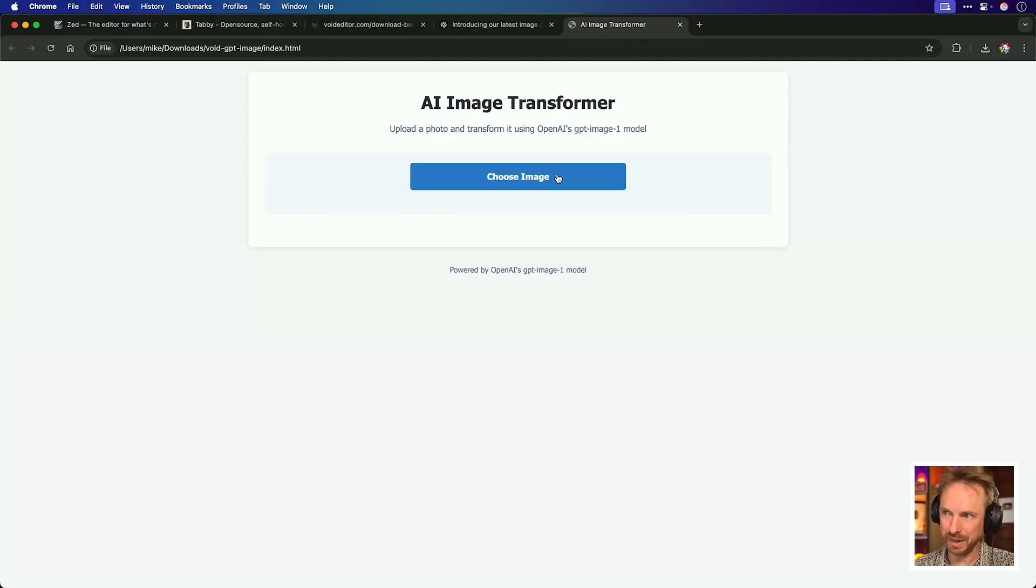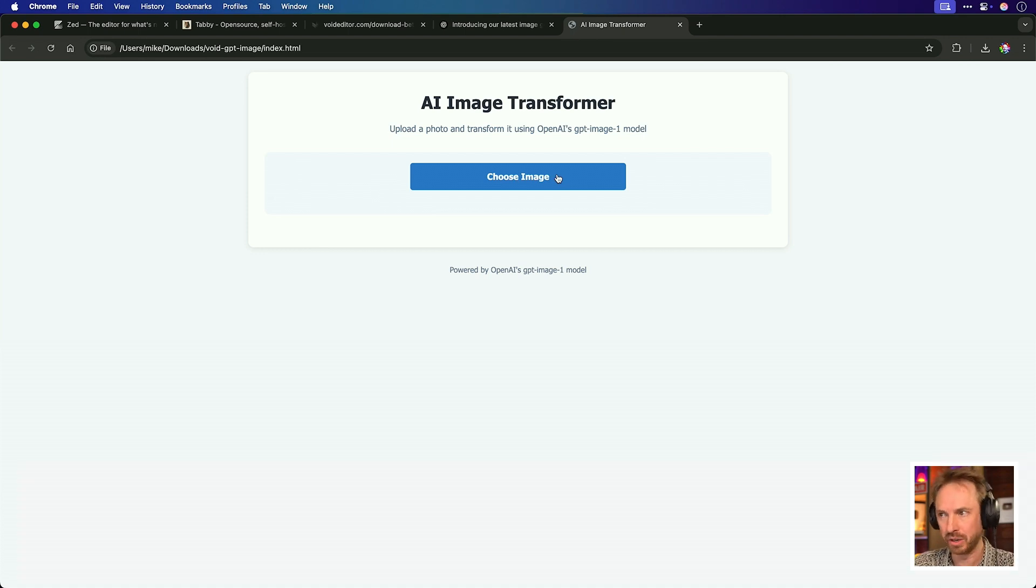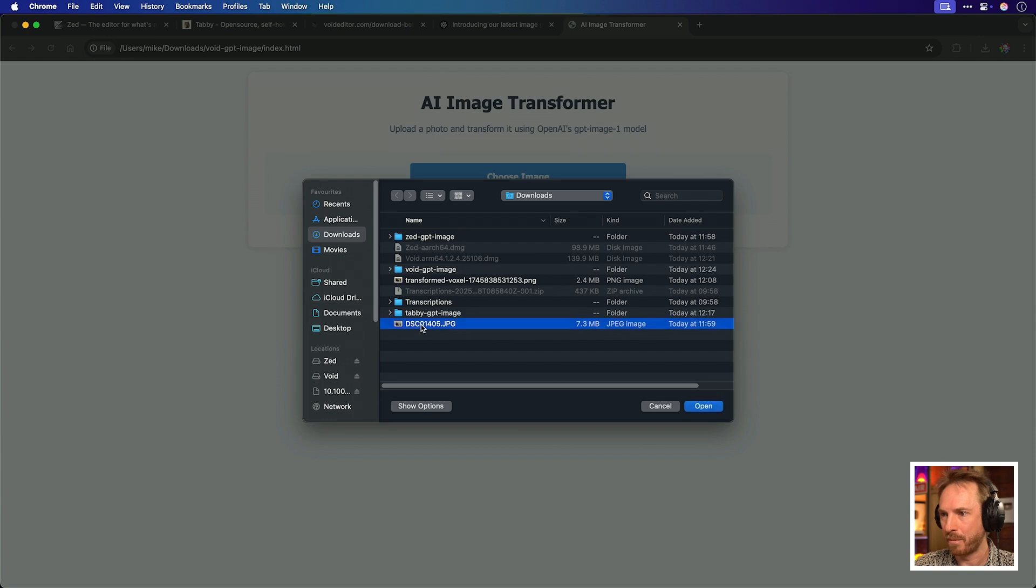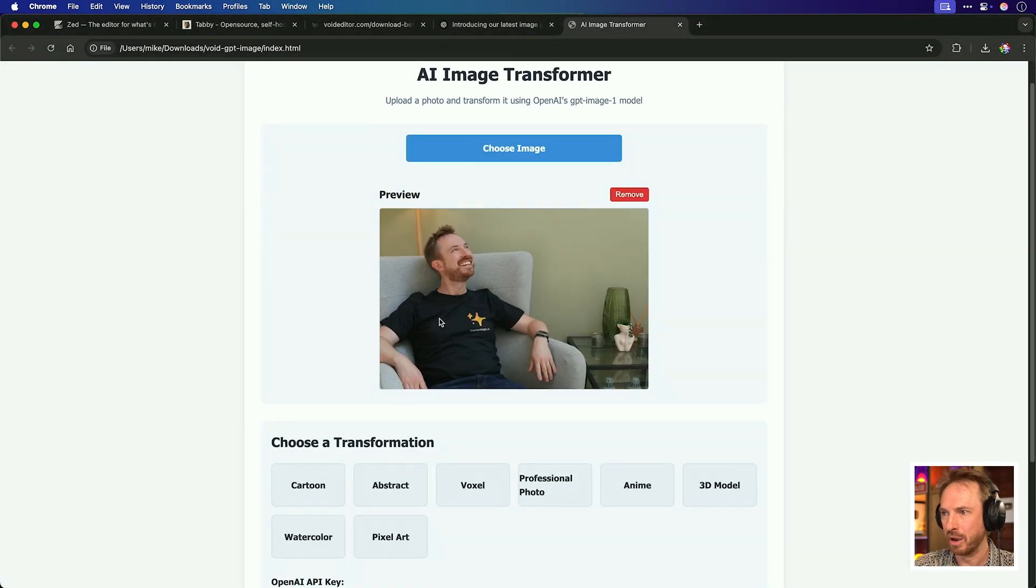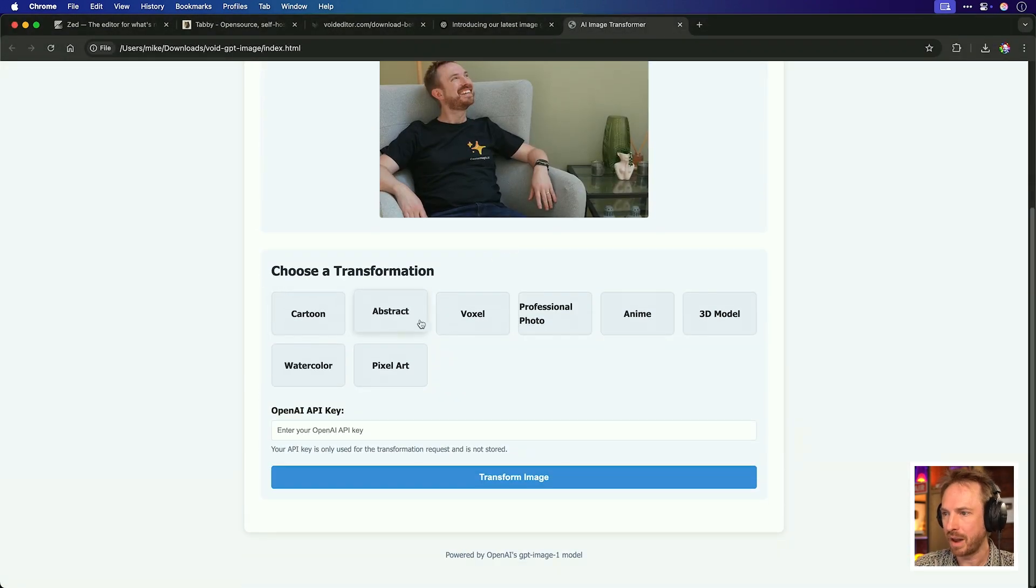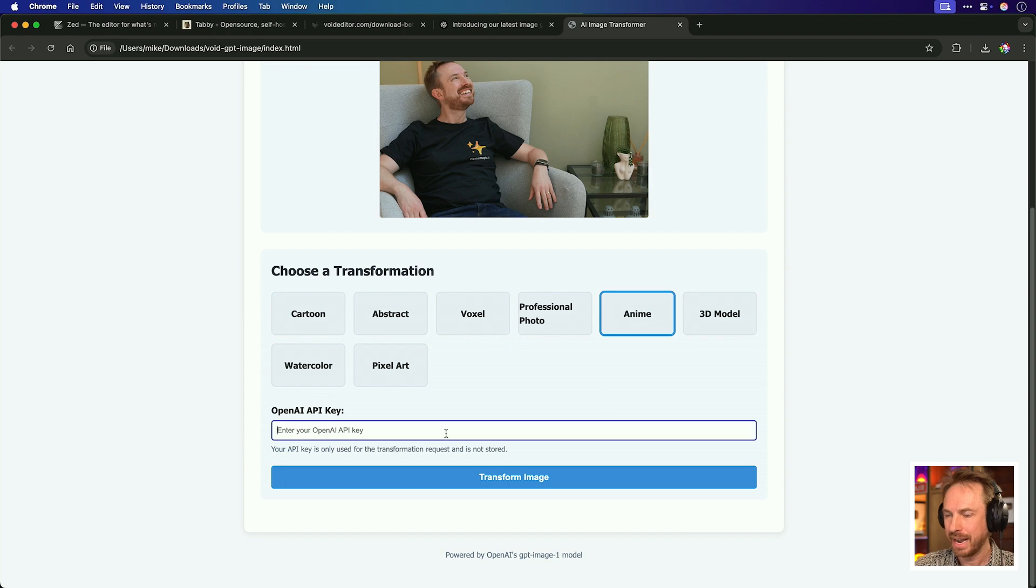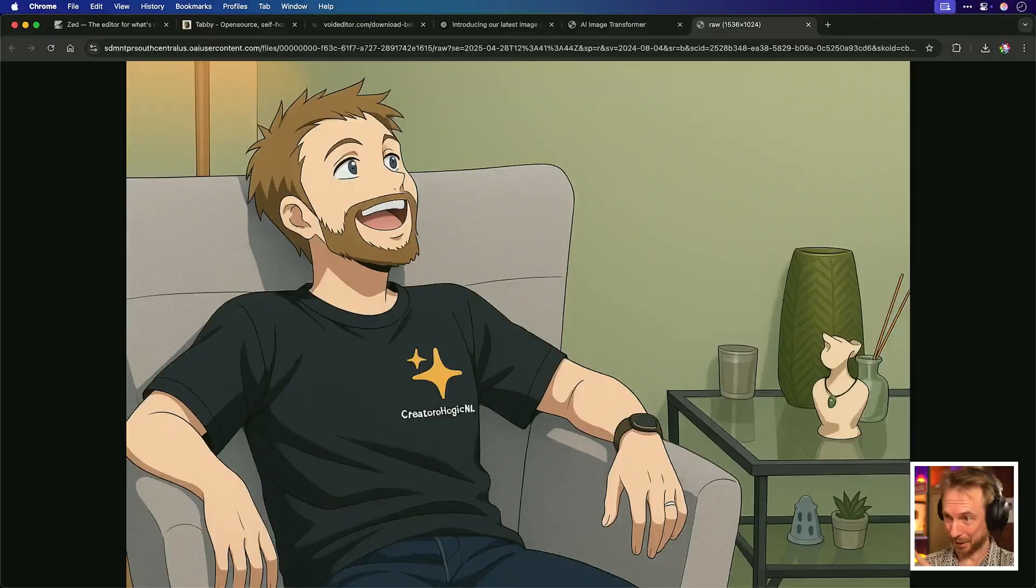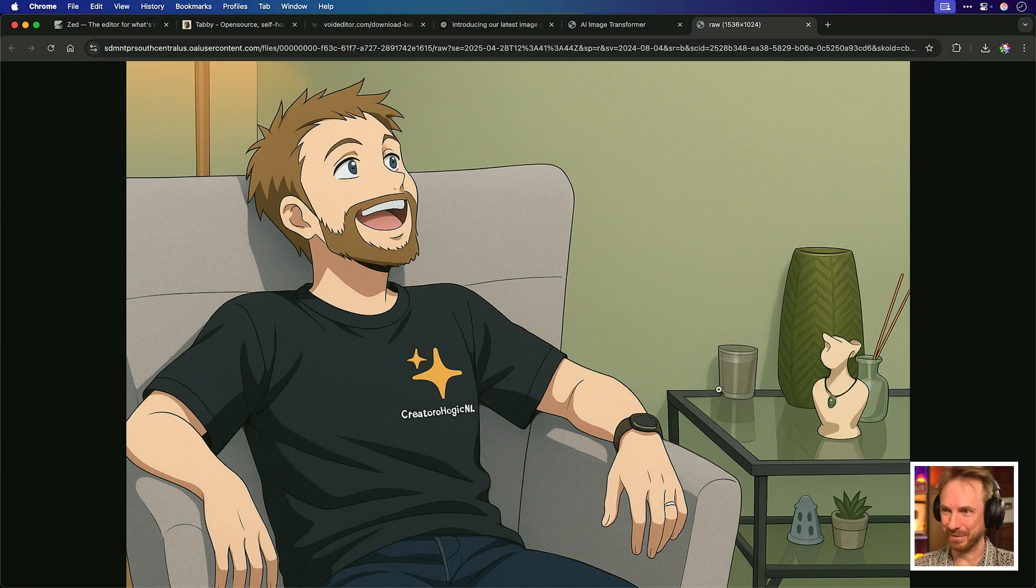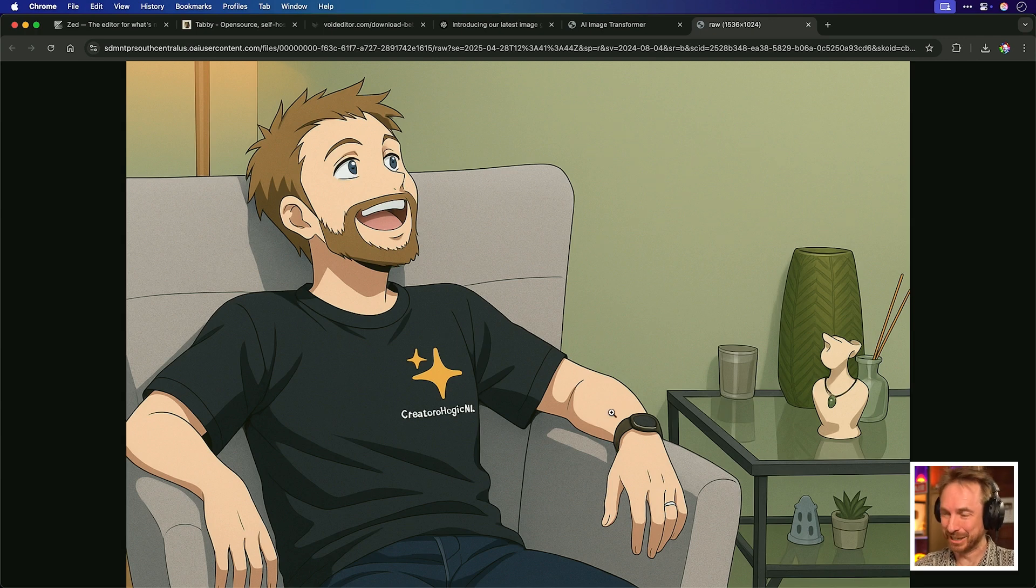So here it is and it looks fairly similar to my Zed creation, but that would make sense as we're using exactly the same AI model. Let's choose an image. Let's grab that one of me from earlier on. Loads it in. And again, we can choose different styles. Let's go for an anime Mike. And again, I'll paste in my OpenAI API key. And yes, let's open it in a new window. This is the anime version of me. Rather charming, isn't it? So it works. My AI image transformer did work in Void and in Zed. I couldn't quite get it to work inside Tabby. But here are the final thoughts.